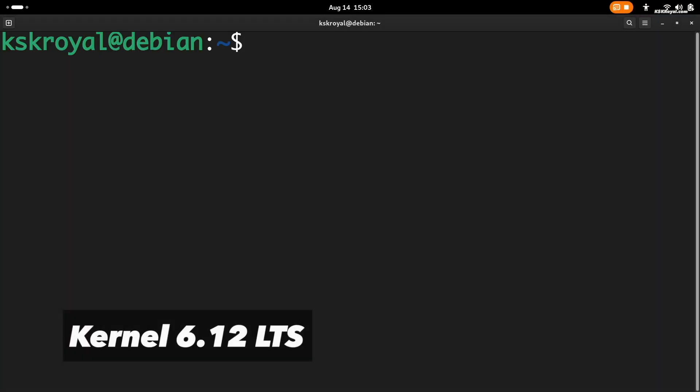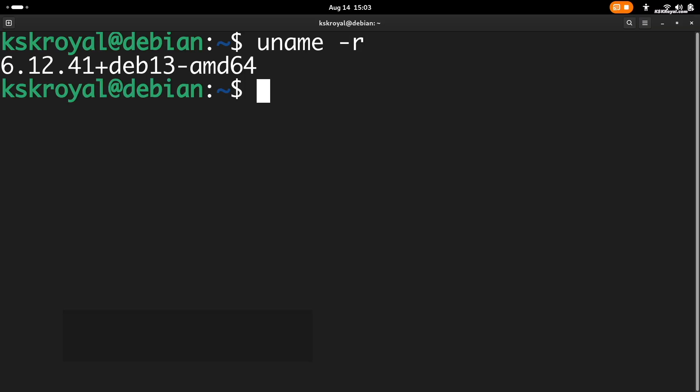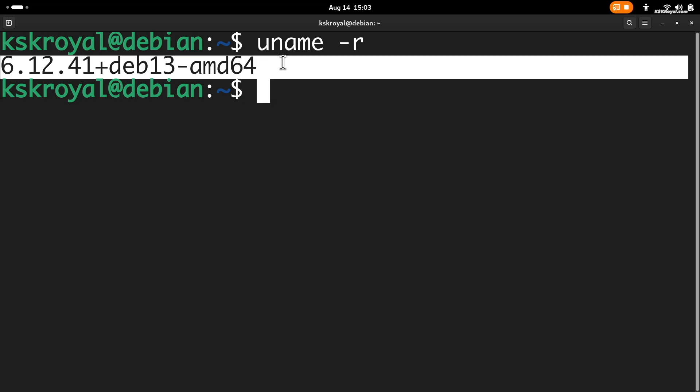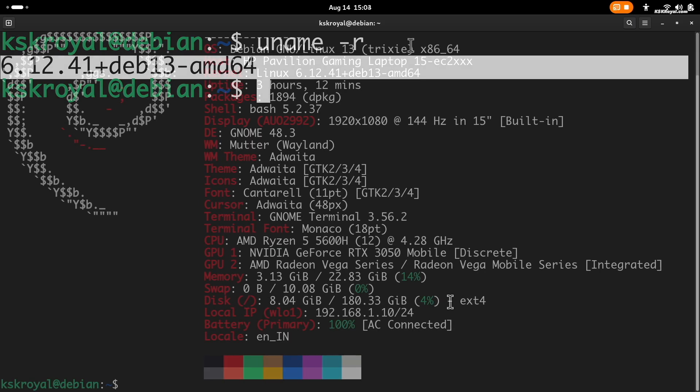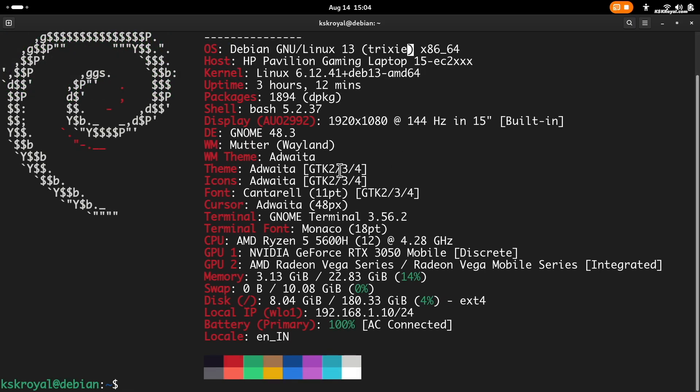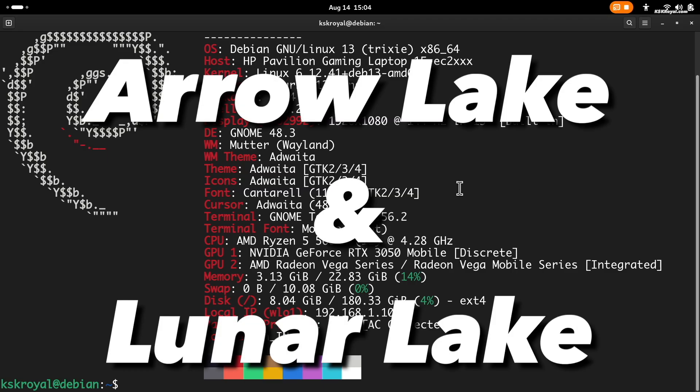Debian 13 comes with the Linux kernel 6.12 LTS, making a significant jump from 6.1 in Debian 12. This new LTS kernel receives extended support and security updates for years to come. It brings some improvements for Intel Arrow and Lunar Lake processors and enhanced laptop support.